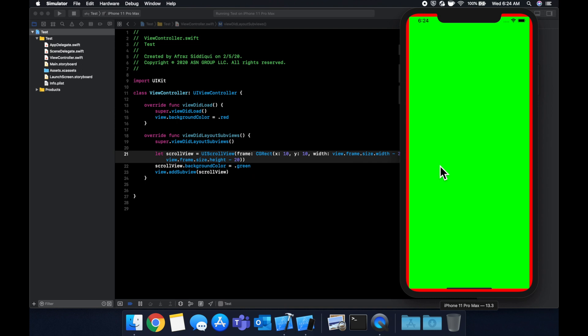So before we start adding stuff to the scroll view and making it scroll, there's a couple of things to keep in mind. A scroll view can generally be defined as a view which is the viewfinder and that pans over content which is hidden off the frame.